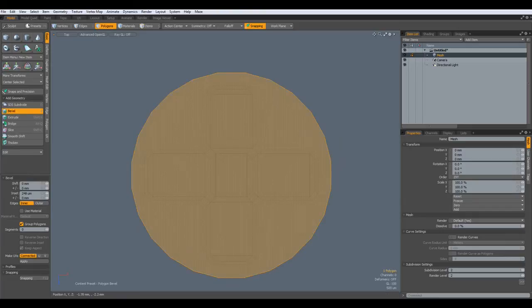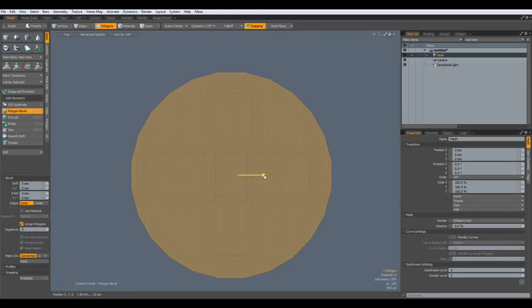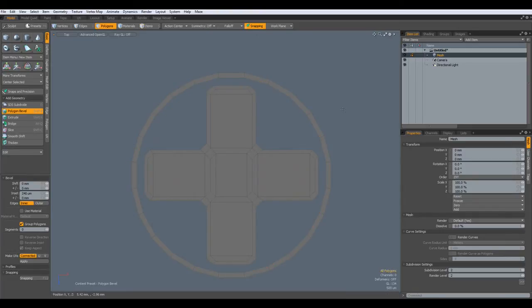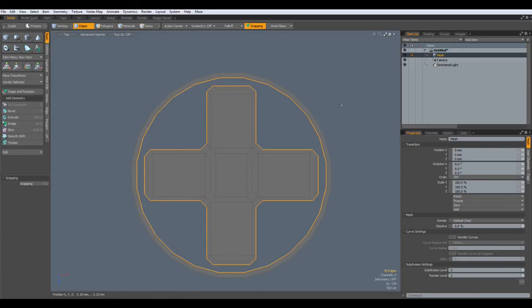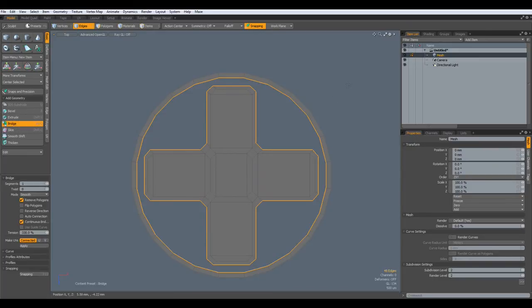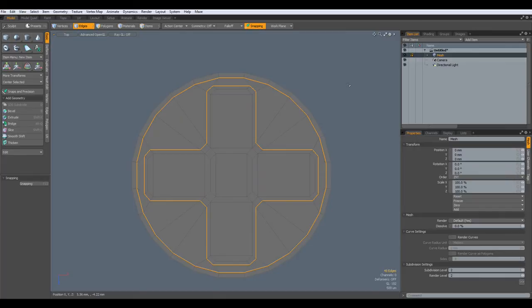Drop the tool. Then I can bevel this. Bevel it in and delete. Go to edge mode. Shift select also these edges and bridge them.